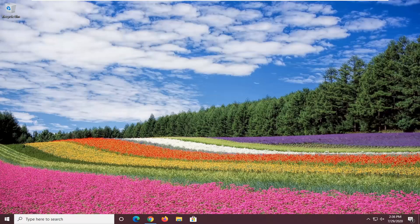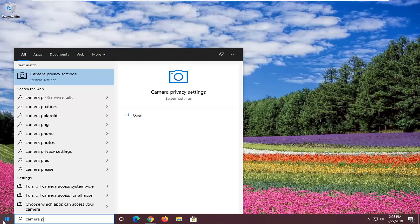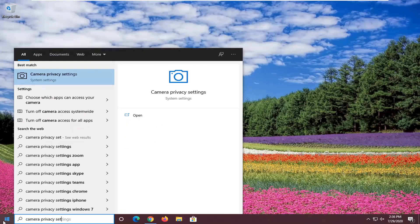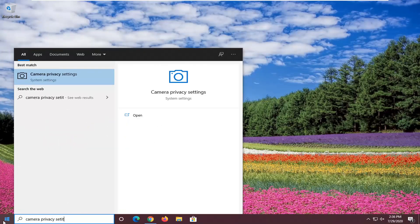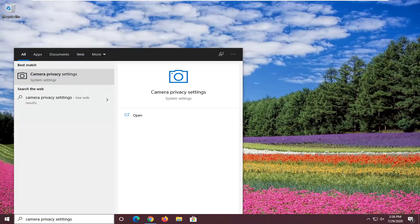Pretty straightforward process here. We're going to start by opening up the Start menu, type in camera privacy settings, and the best match should come back with Camera Privacy Settings. Go ahead and left-click on that.